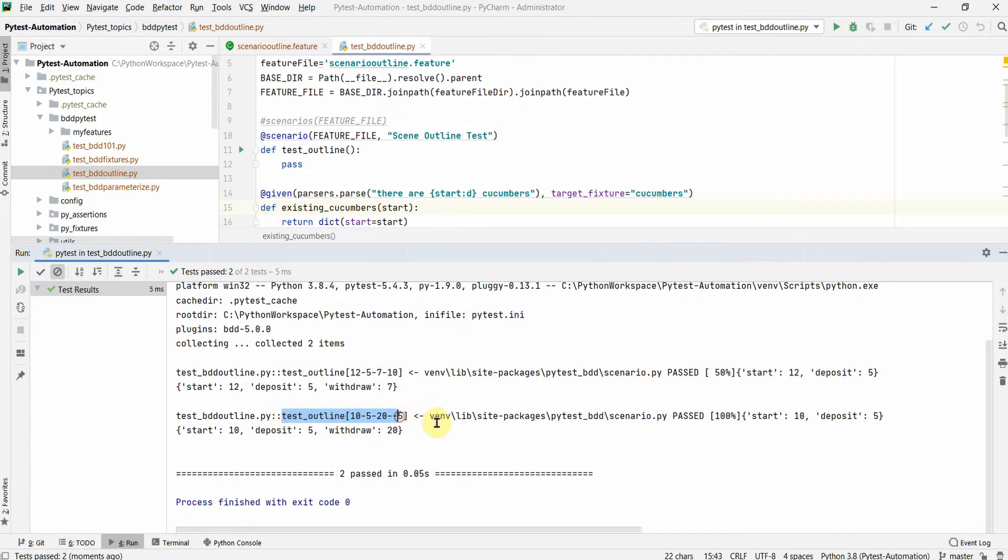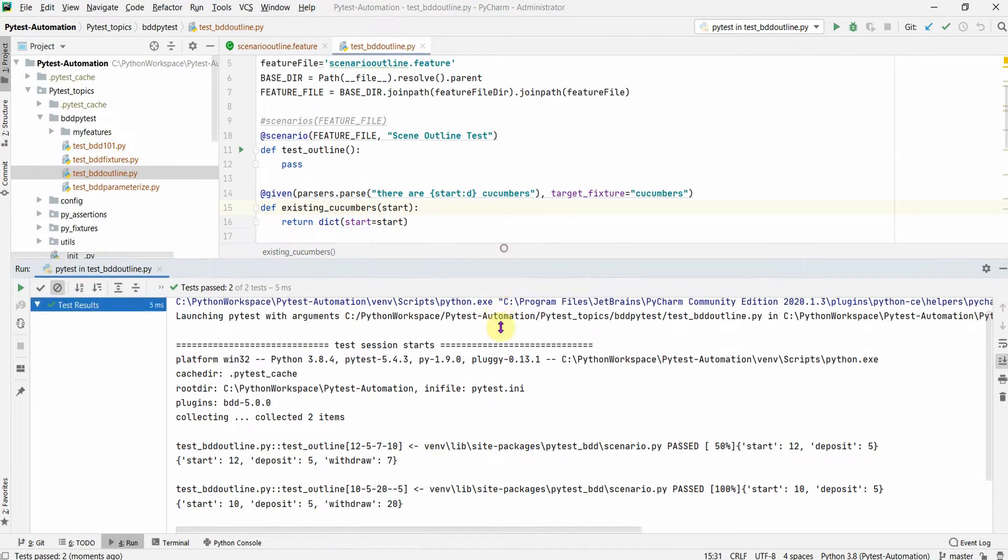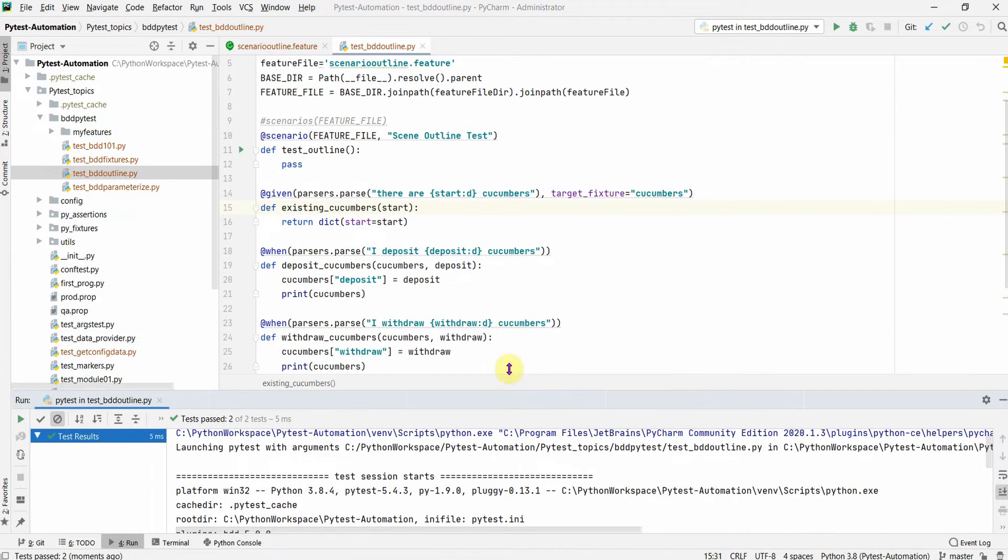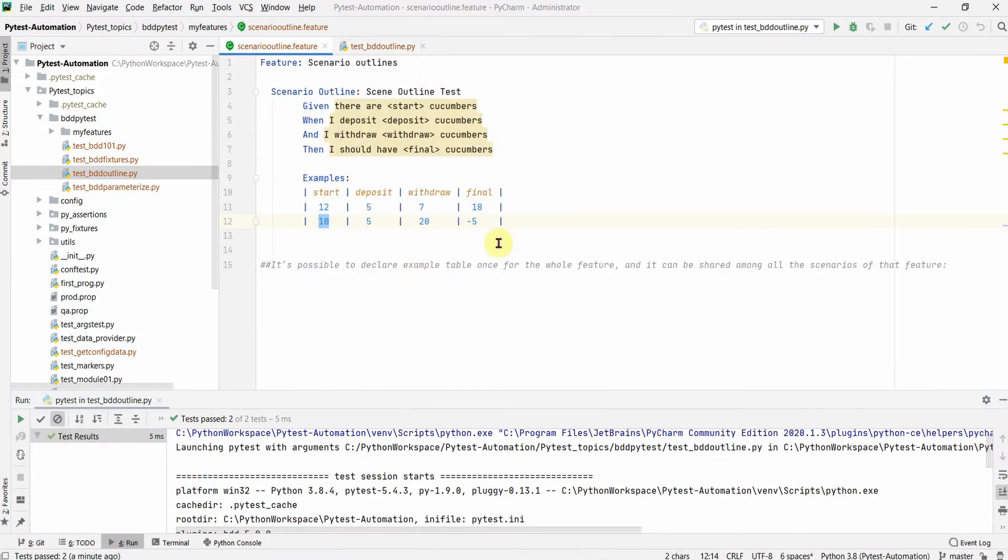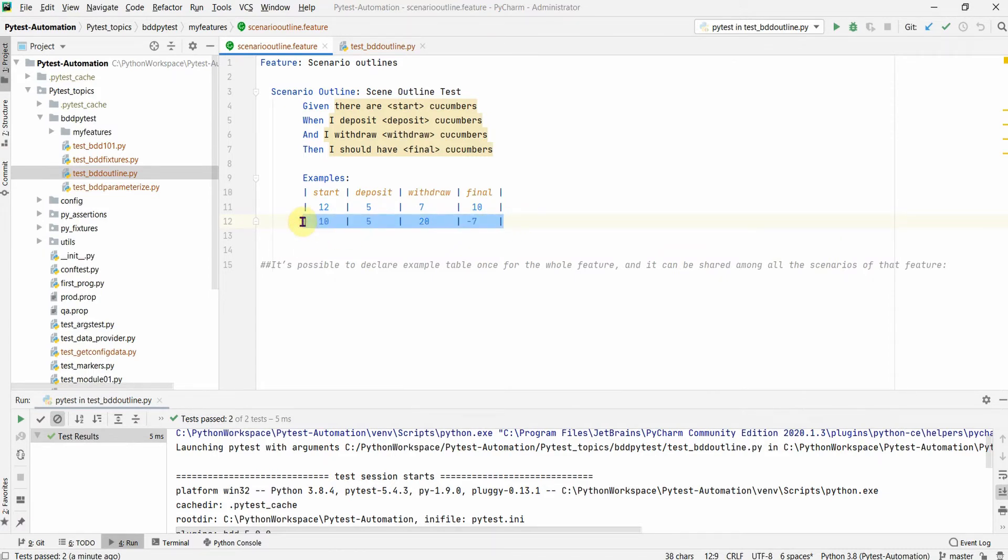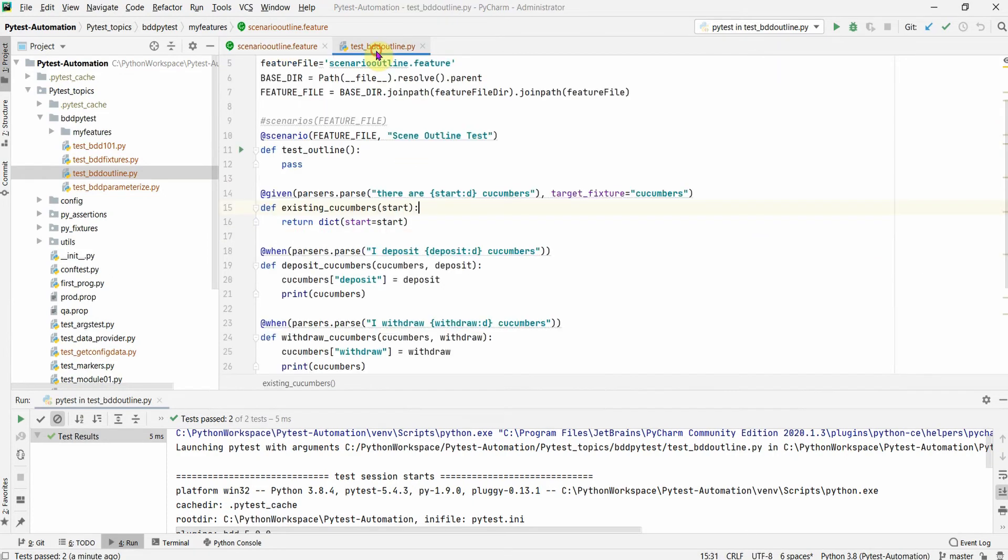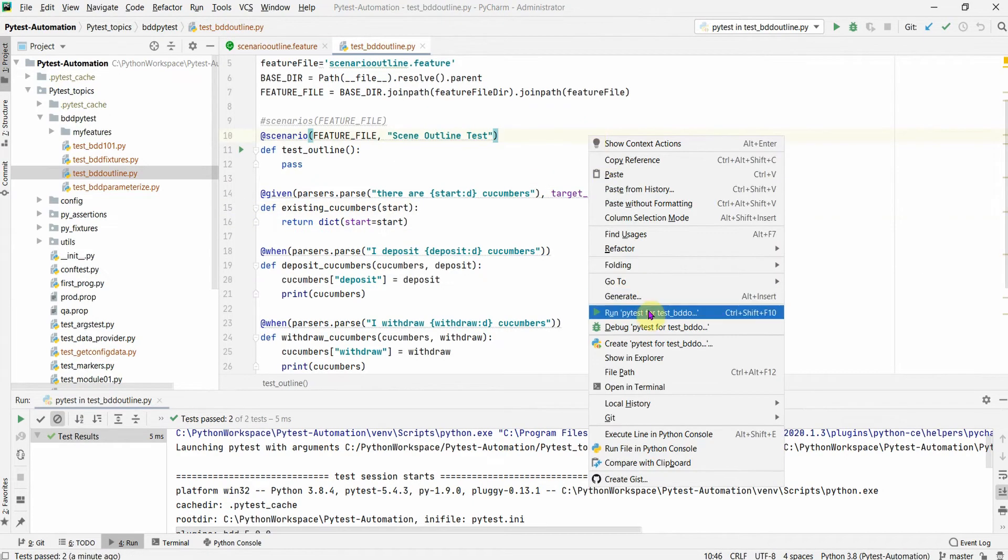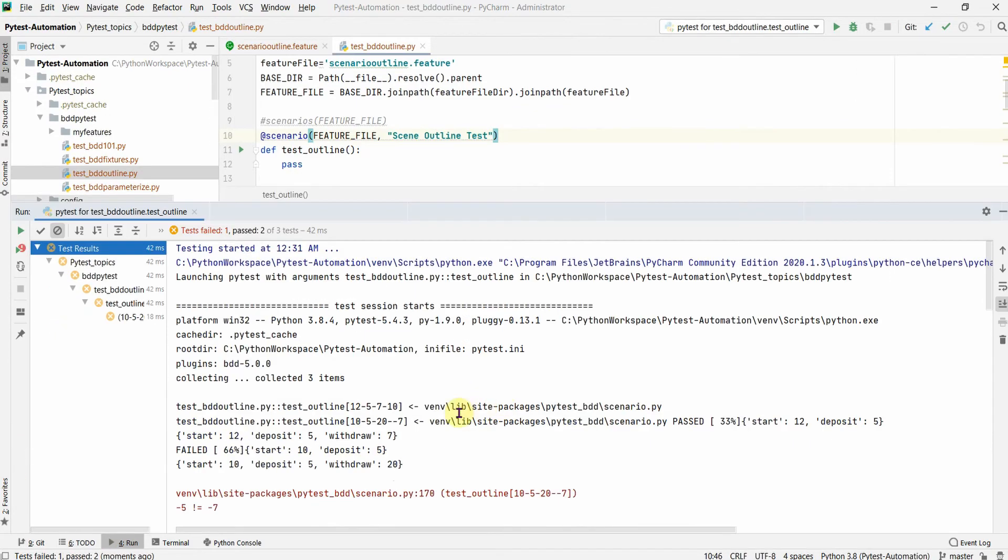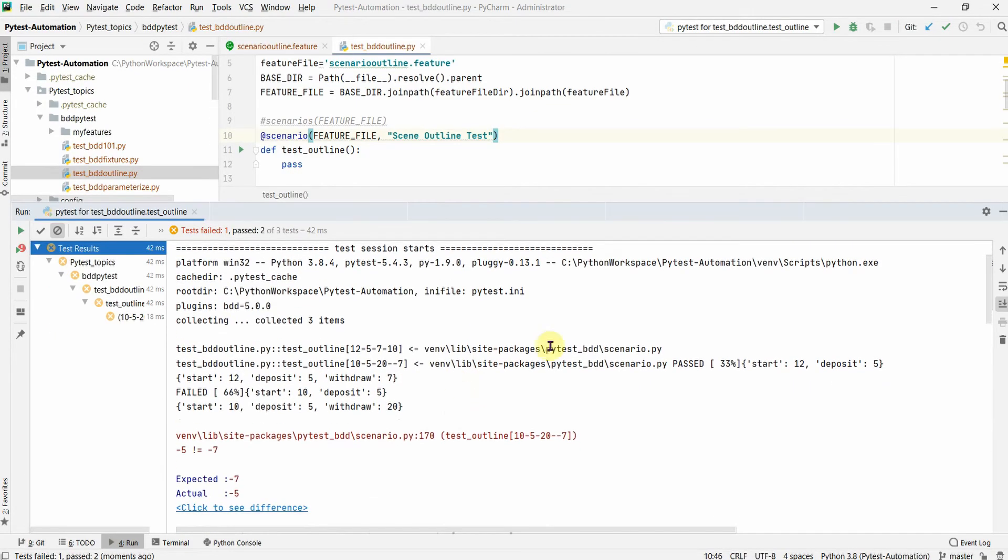That's good. That's about the scenarios outline. Finally, let us see one negative scenario where we add some wrong value here. Let's put a minus 7 here and let us also add one more row to verify this one. Our second input value should fail and the third one should pass. So now let us try to run this and see the output.